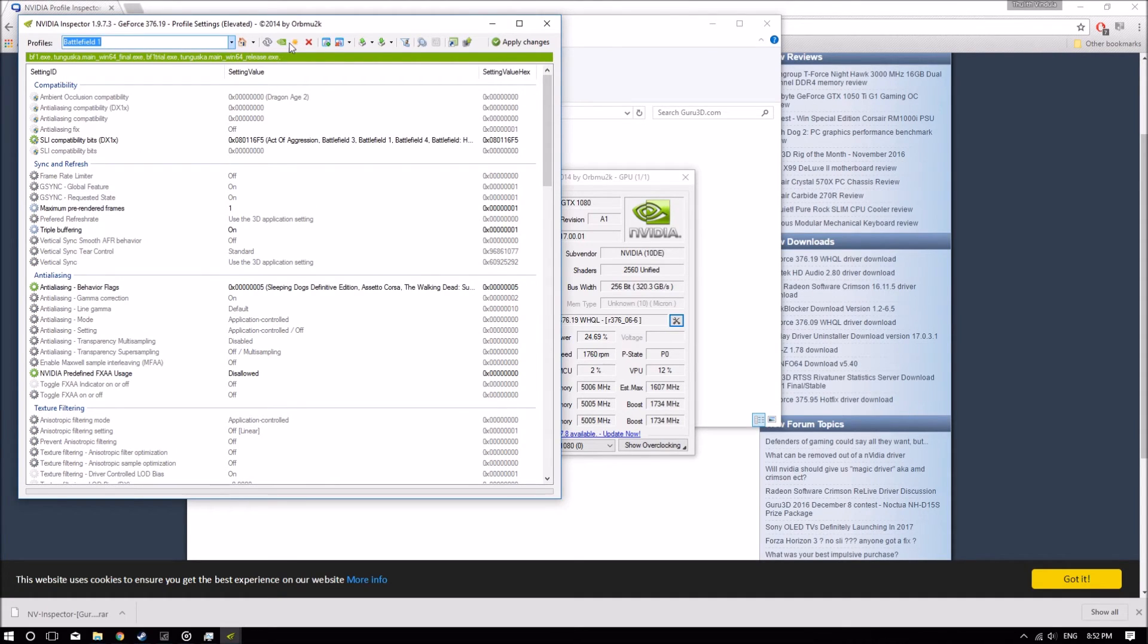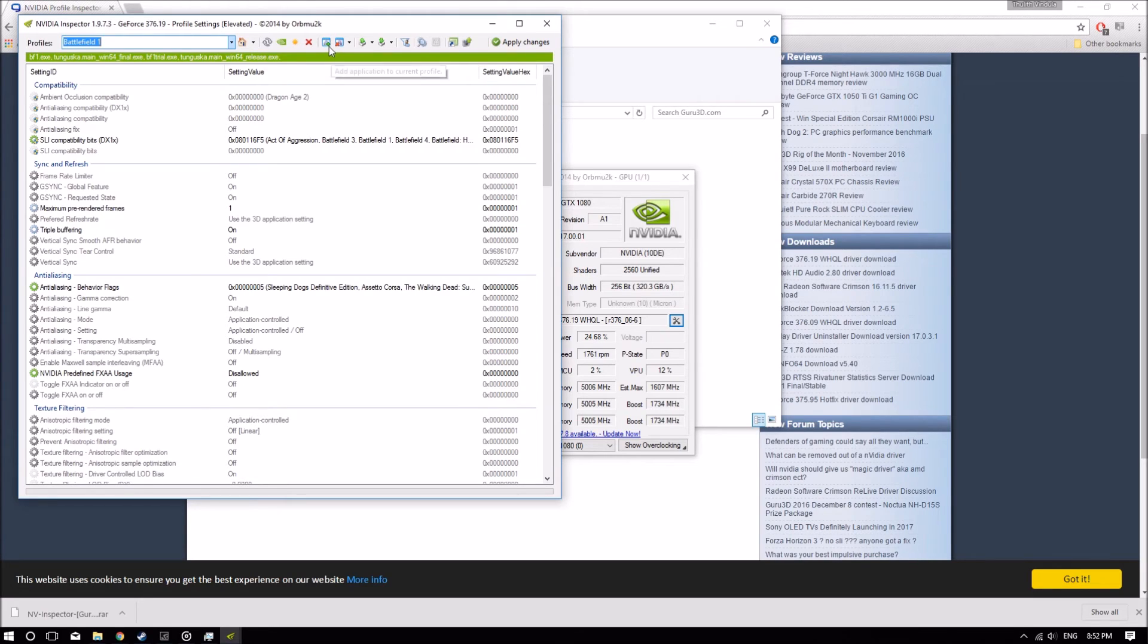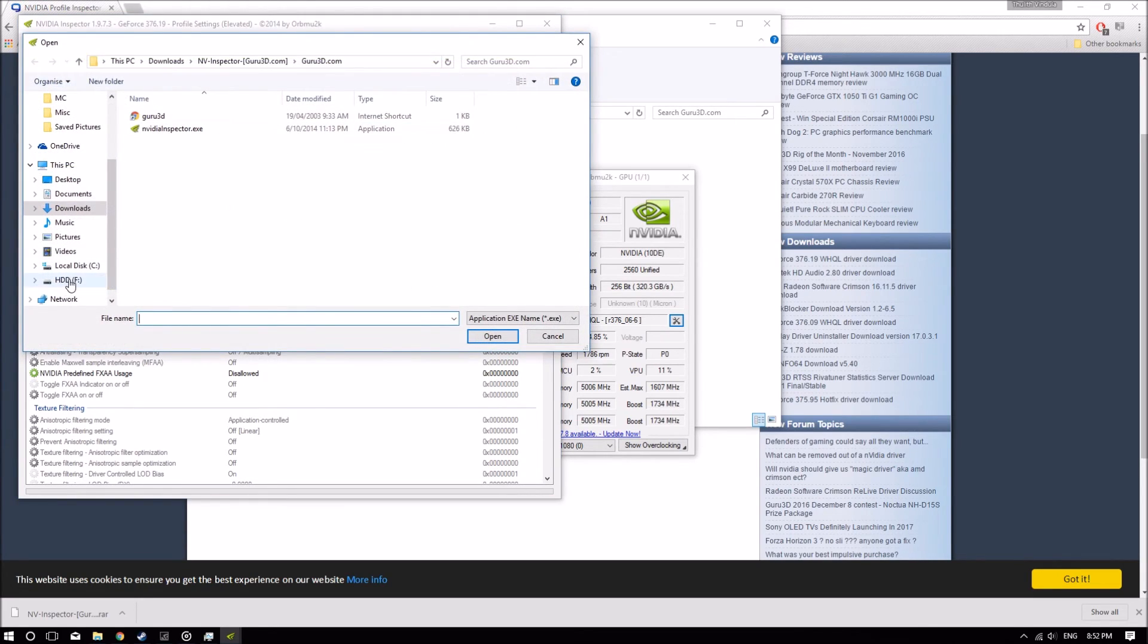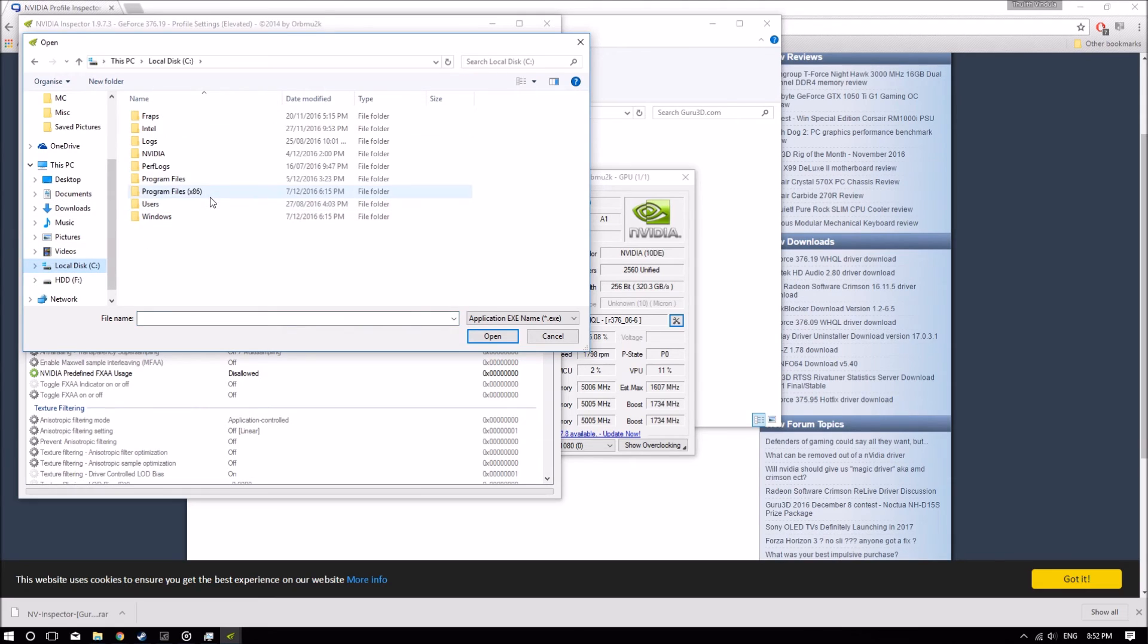Once you've selected Battlefield 1, click on Add Application to Current Profile. This is the one with a green plus sign on it. Navigate to your Battlefield 1 directory.